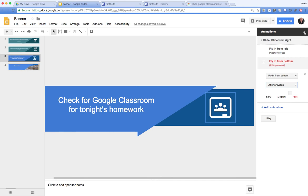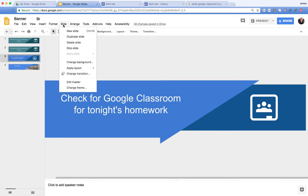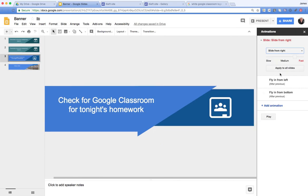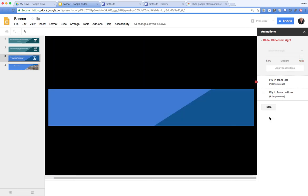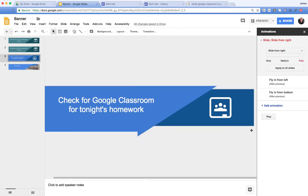The other thing you can do is change the transitions. We go to Change Transition and we can choose sliding from the right — we're happy with that. Set it to reasonably fast, then Apply to All Slides. We can then do a quick play and preview.